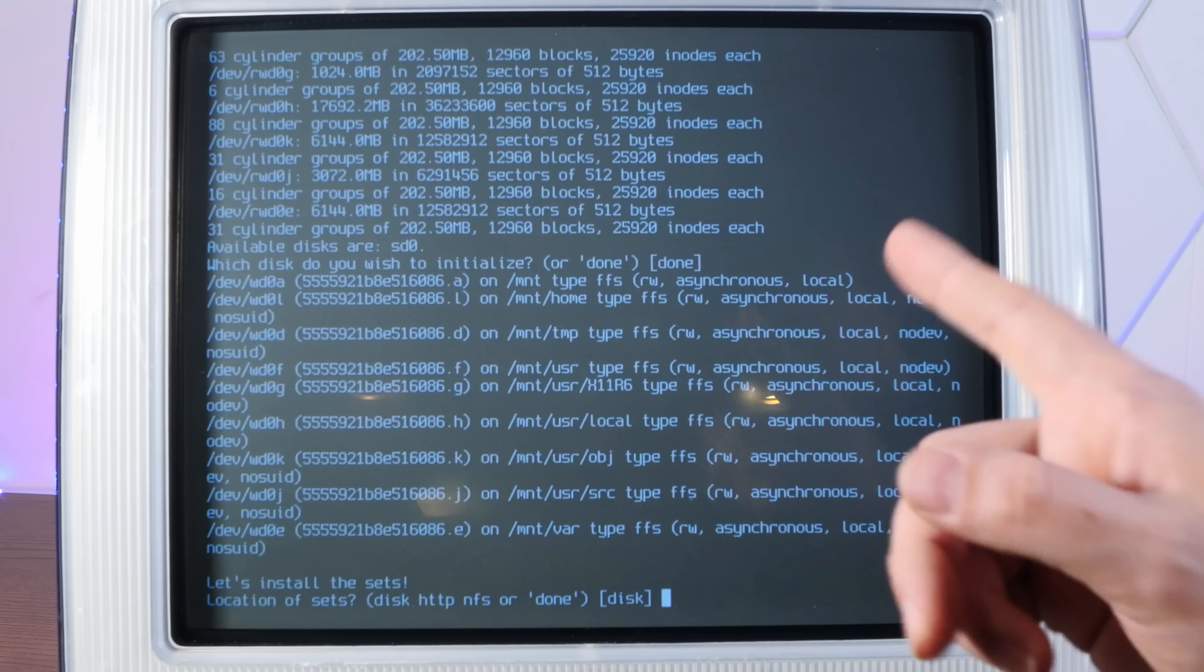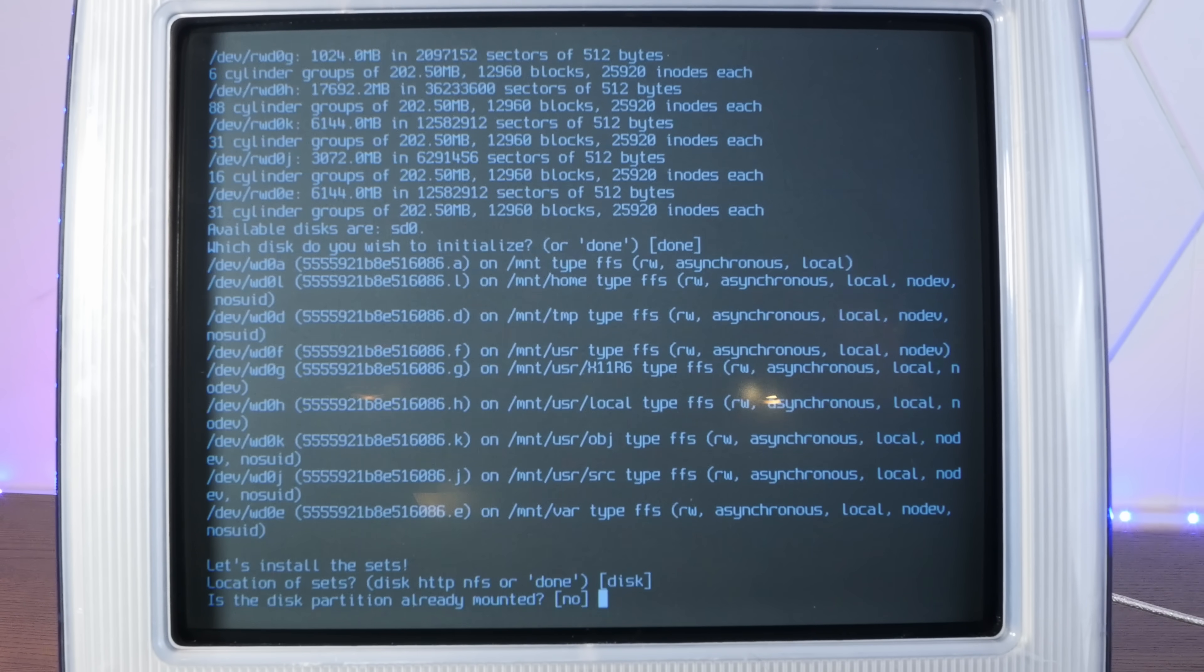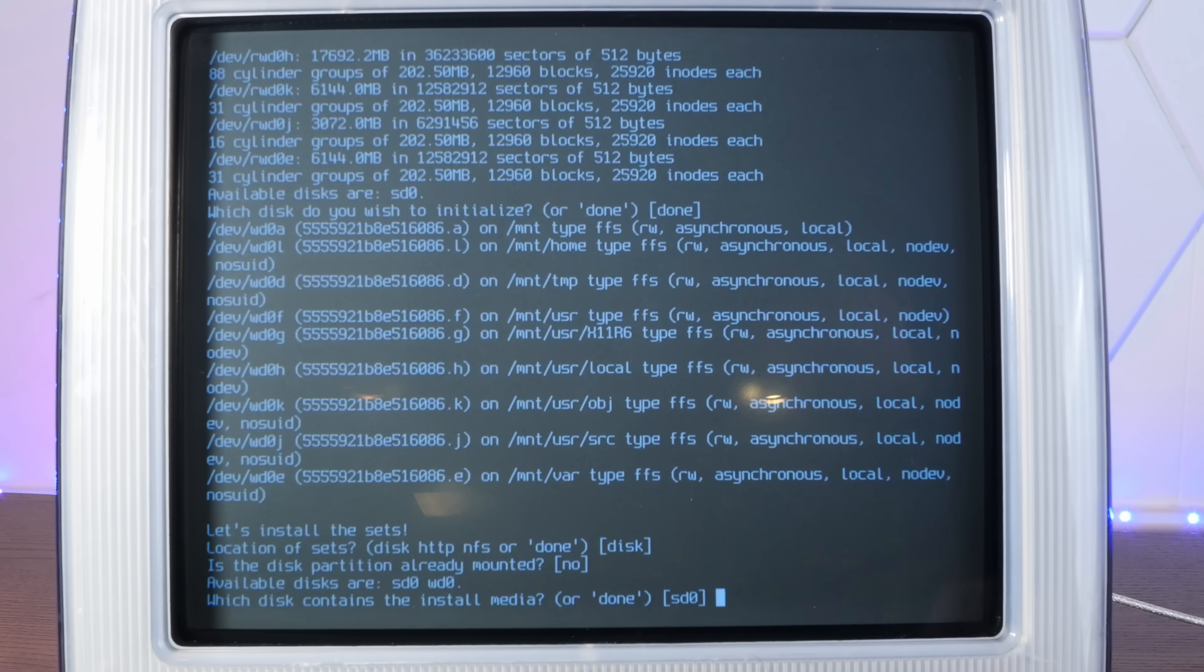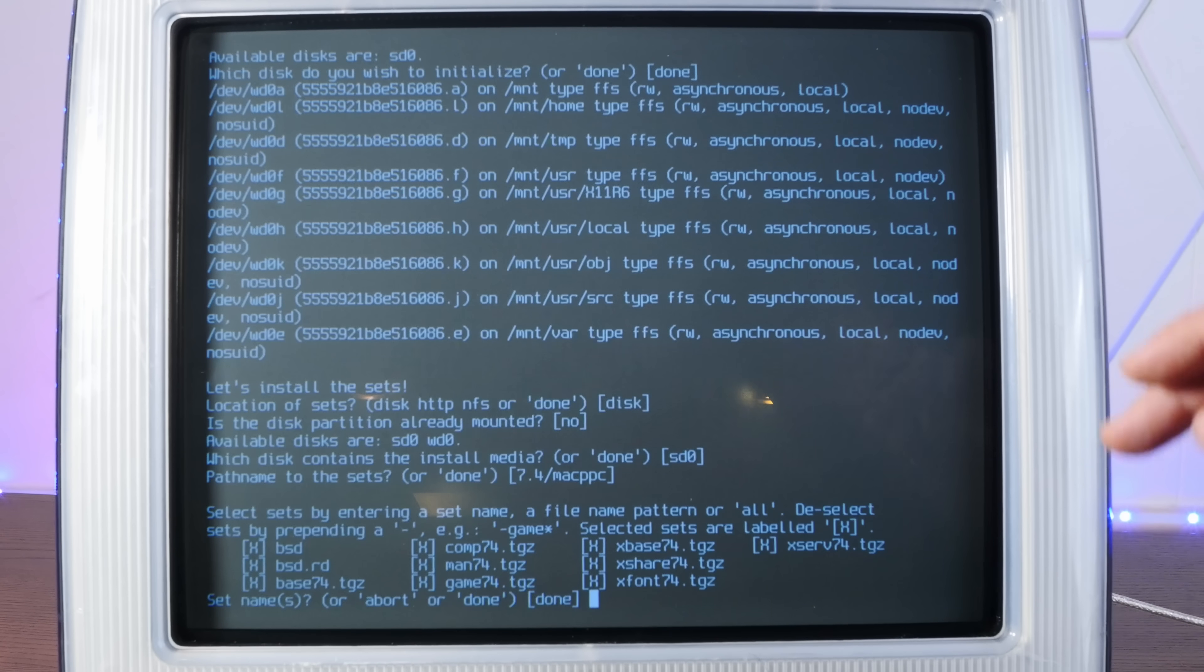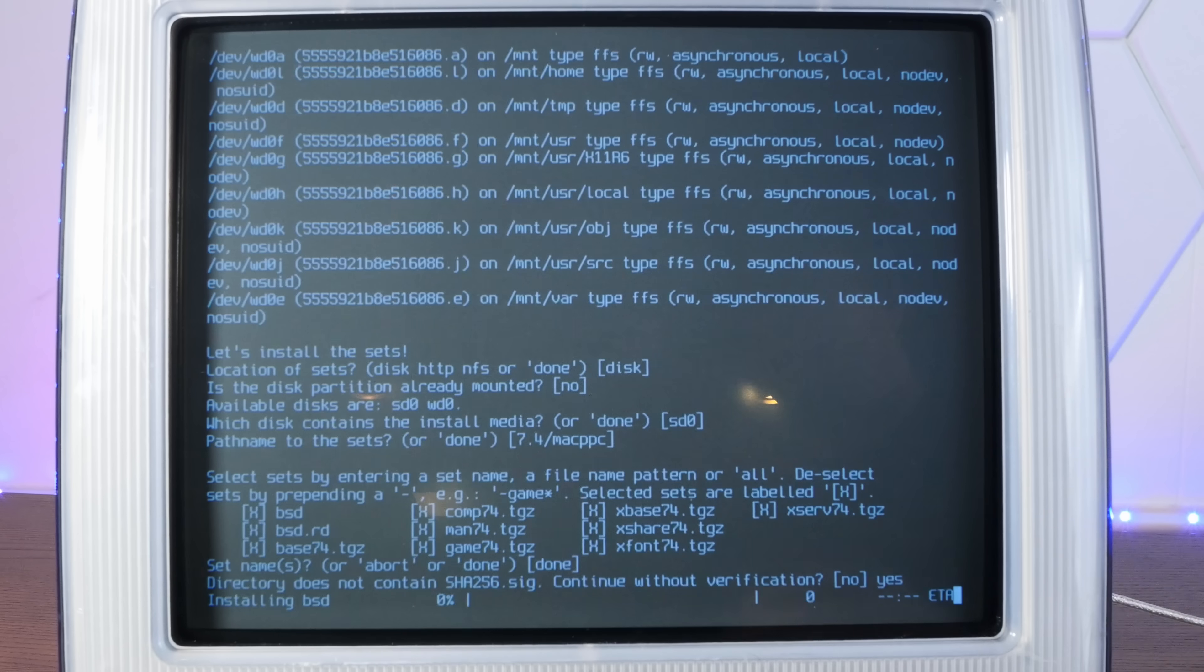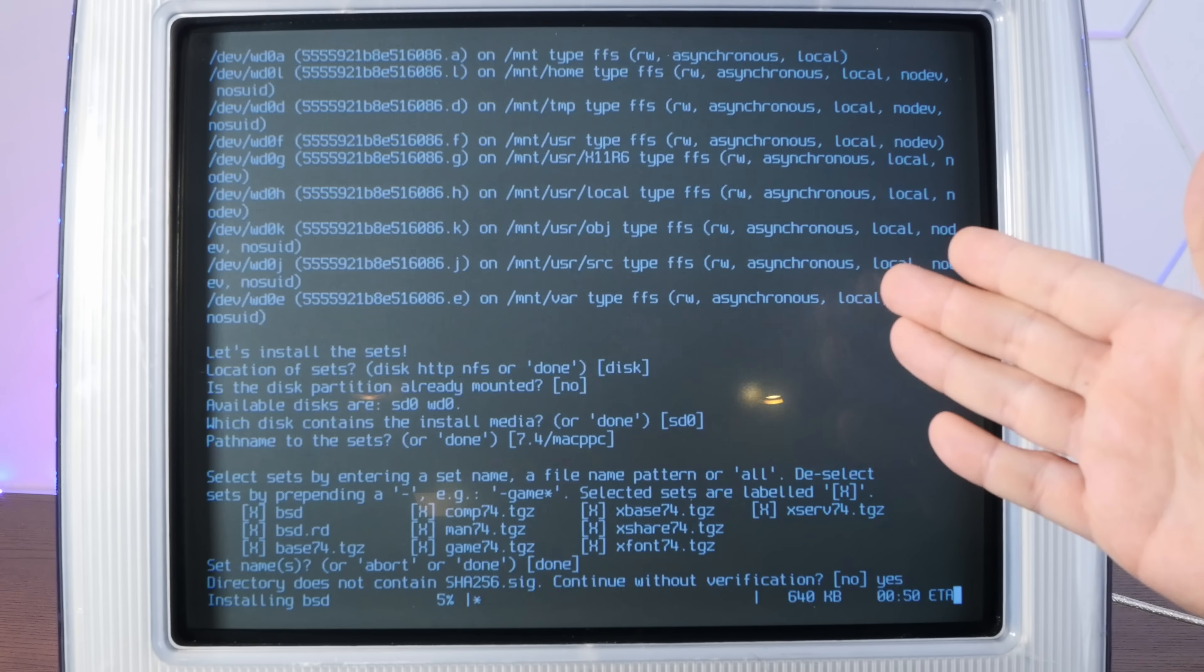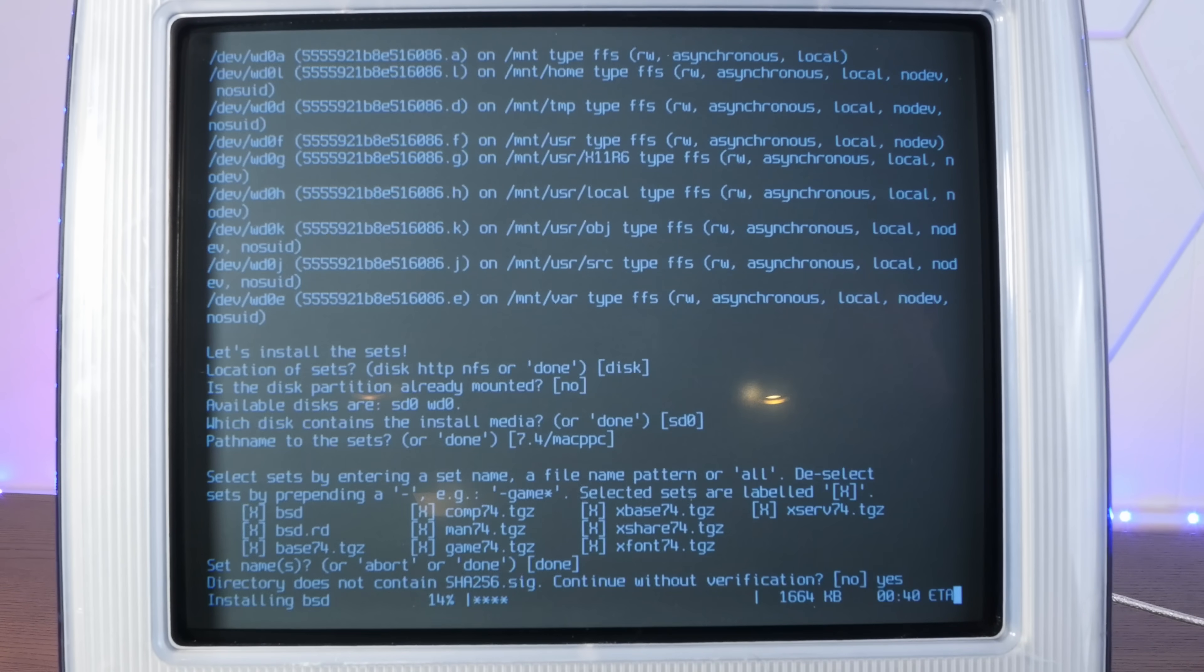Now it's going to ask to install the sets and we're going to choose disk which is the default here. Partition already mounted is no, and we're going to be installing from sd0 which is the USB stick. The pathname to the set is correct and then everything is checked off here so we can hit enter for done. It's going to warn us about the SHA256, we'll just type yes. And there we go, we are installing OpenBSD. I will jump cut to this install being completed.